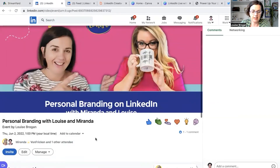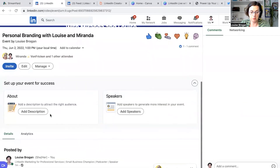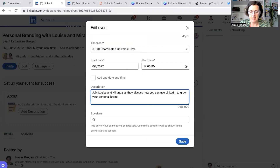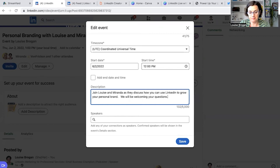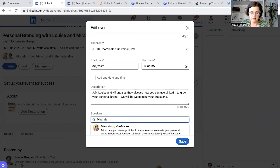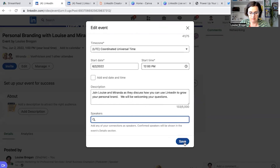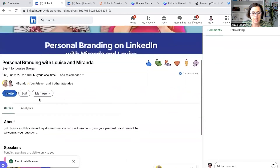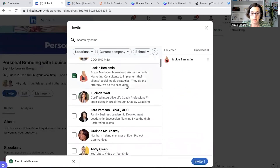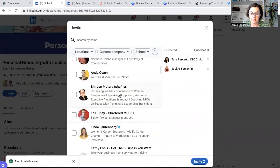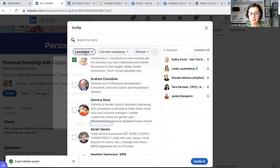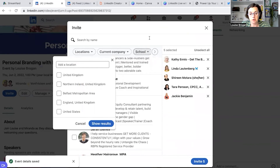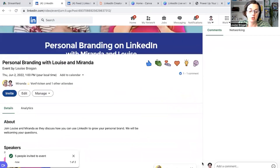We've got Miranda and myself as attendees. What we want to do is click on the description and write more about what Miranda and I both do — we will be welcoming your questions. You can add to this later as well. Speakers are Miranda and myself — click Save. Now we can see Miranda listed. We can start to invite our connections who might want to come. Think about who would be interested, and you can select them by location, by company, or people who went to your university to invite them to your event.